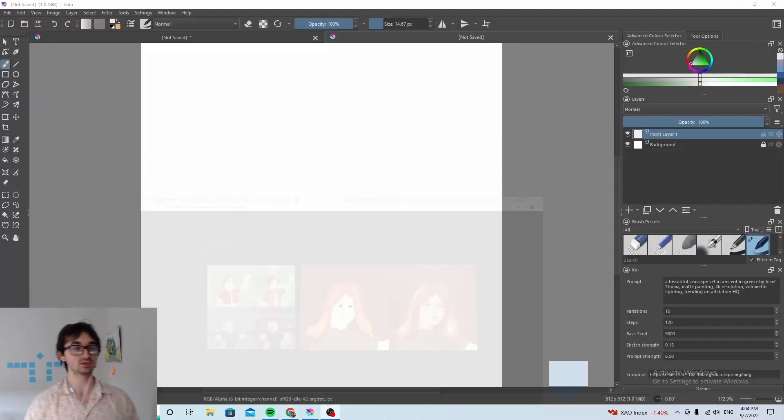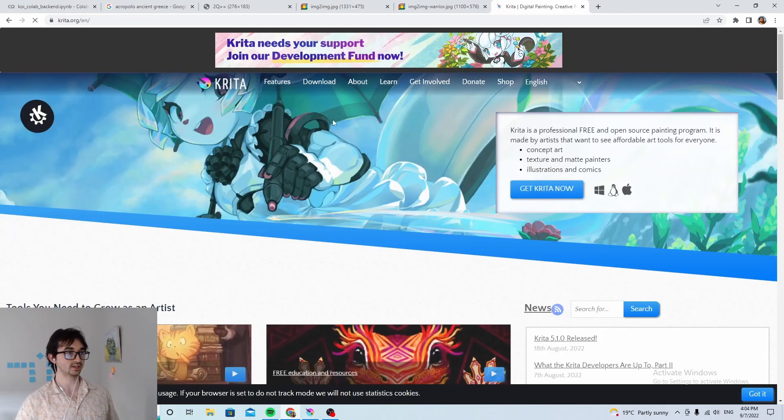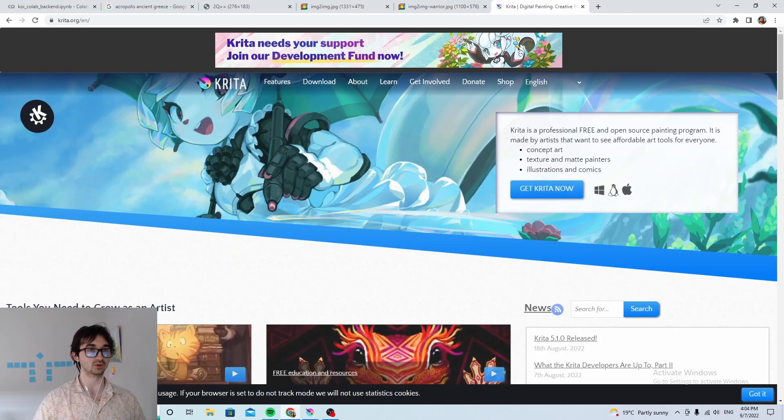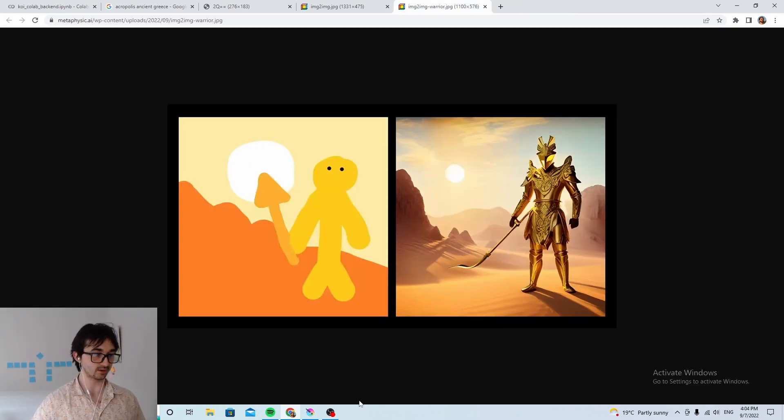What we're going to be using is something called Krita. It's this thing. It's like 100% free. You can install it really easily on any computer. So yeah, that's what we're using.